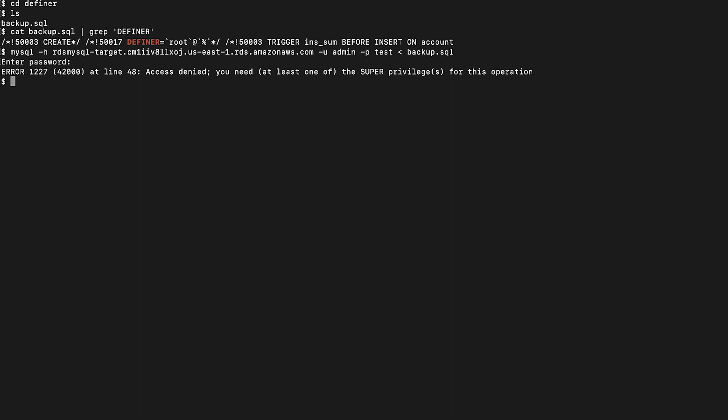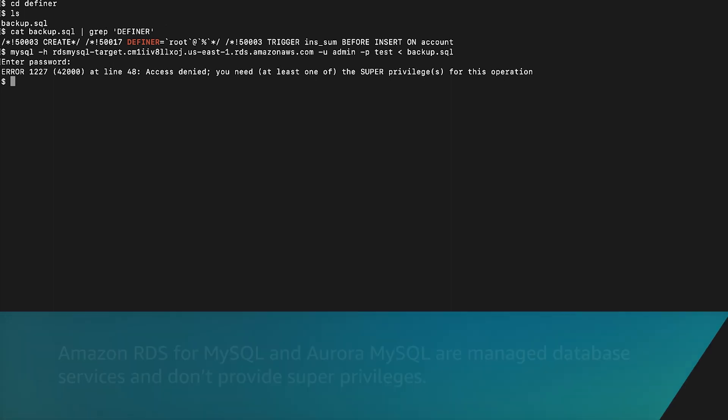The error states that the user doesn't have required privileges to import the dump and requires super privileges. Amazon RDS for MySQL and Aurora MySQL are managed database services and don't provide super privileges.